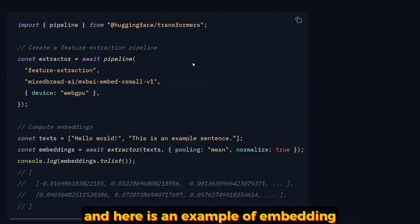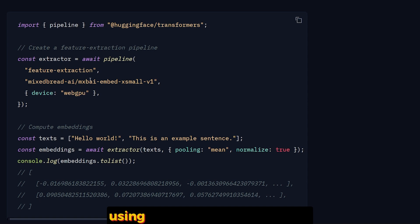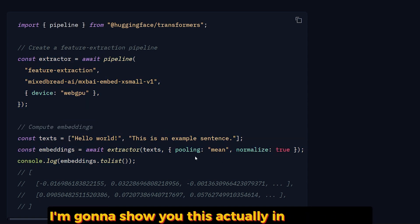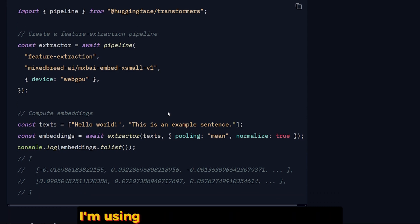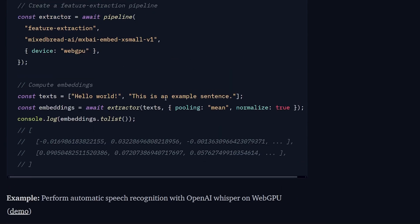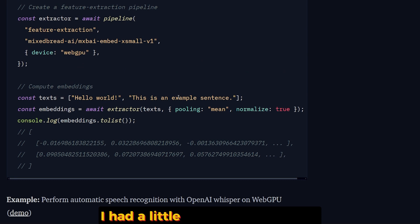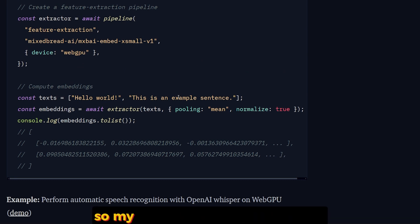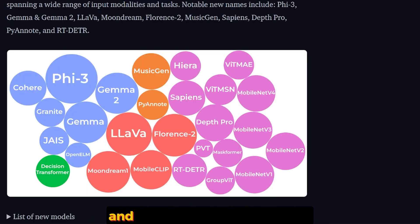Here is an example of embedding using simple code. I'm going to show you this actually in my example. I'm using Vite and JavaScript and HTML. I had a little bit of difficulty using it following only this code, so my demo is better than this demo.